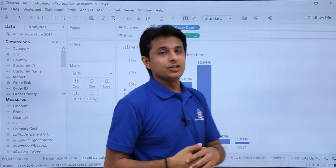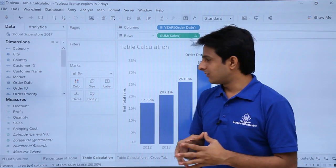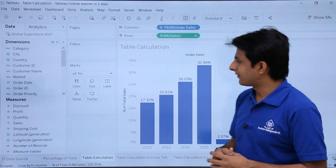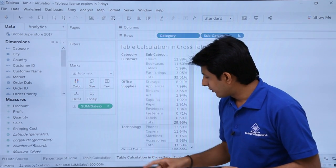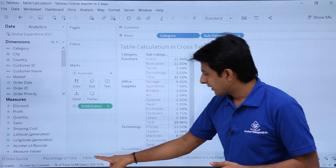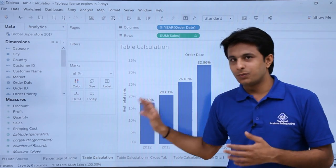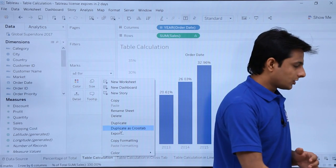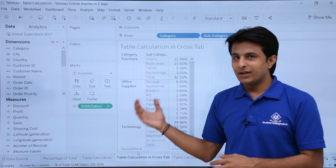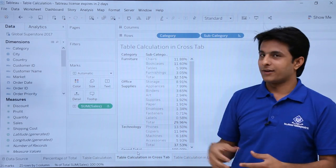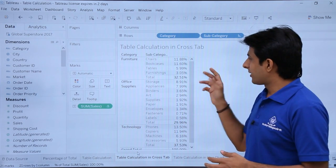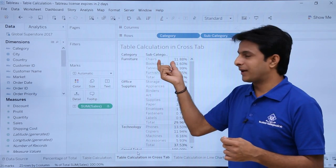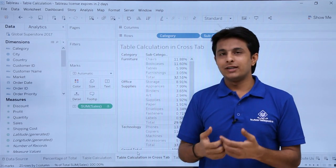If you only want table related calculations in the chart, pick up the non-table measure and drop it outside. You'll get just the percentage of total sales versus order date. Now let's see one more — table calculations in a cross tab. You can convert the bar graph by right-clicking and selecting Duplicate as Cross Tab. When you click Duplicate as Cross Tab, you get a similar table. Here I'm trying to calculate the percentage of sales done by category and subcategory. I don't want the number figures — I want the percentage.